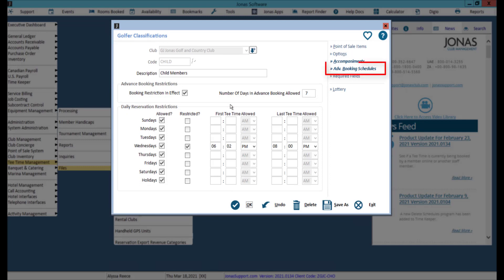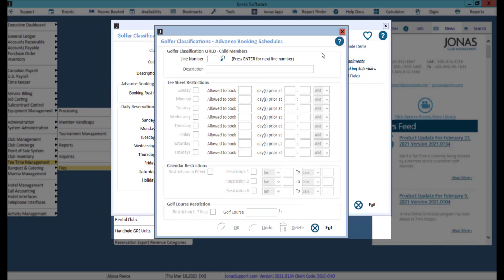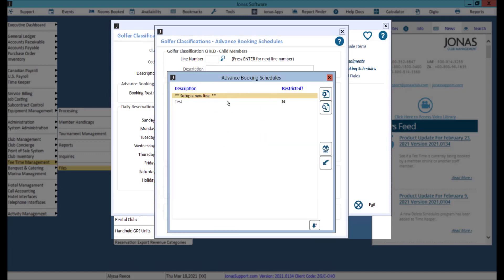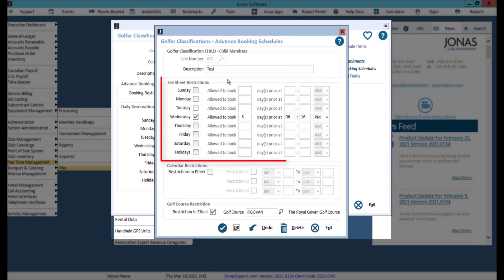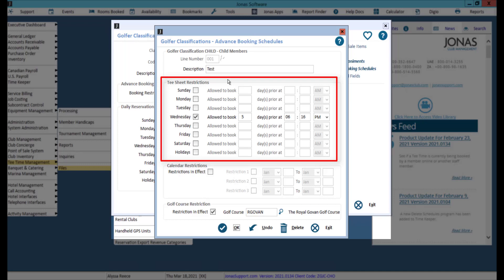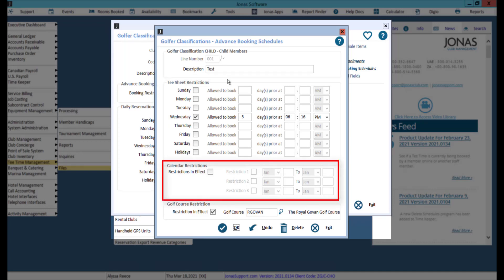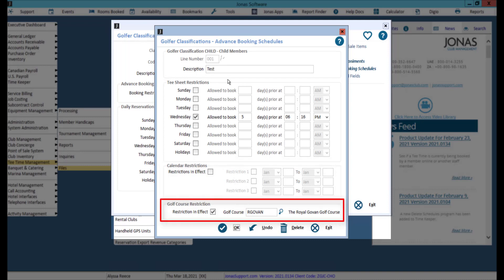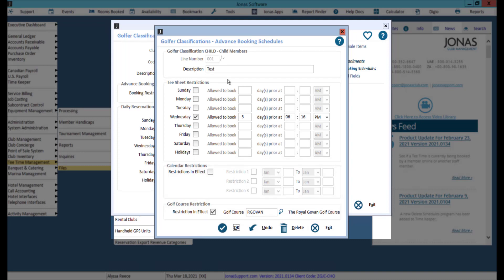If needed, use the advanced booking schedules button and select a line number or create a new line number where you can restrict how far in advance this classification can book by day and enable calendar restrictions as applicable. You can also restrict the schedule to a specific golf course. If you've made any adjustments, make sure to click the OK button to save.